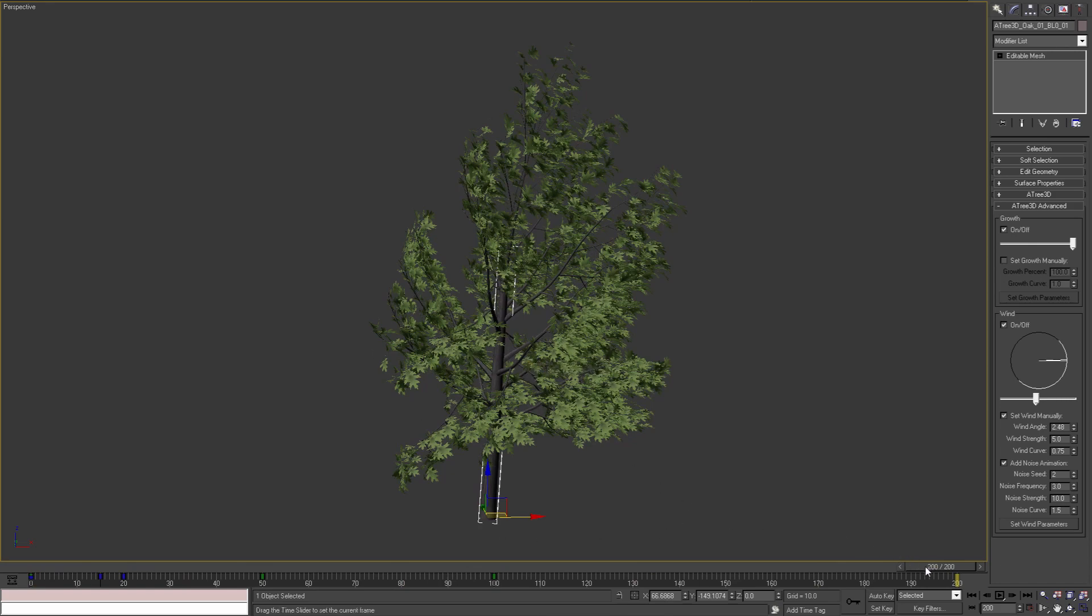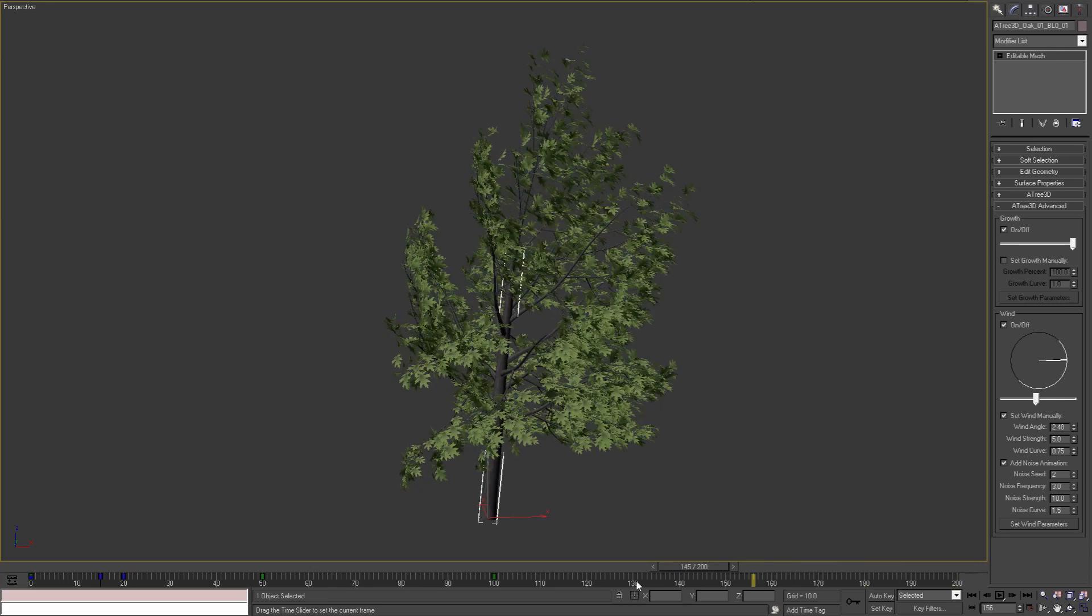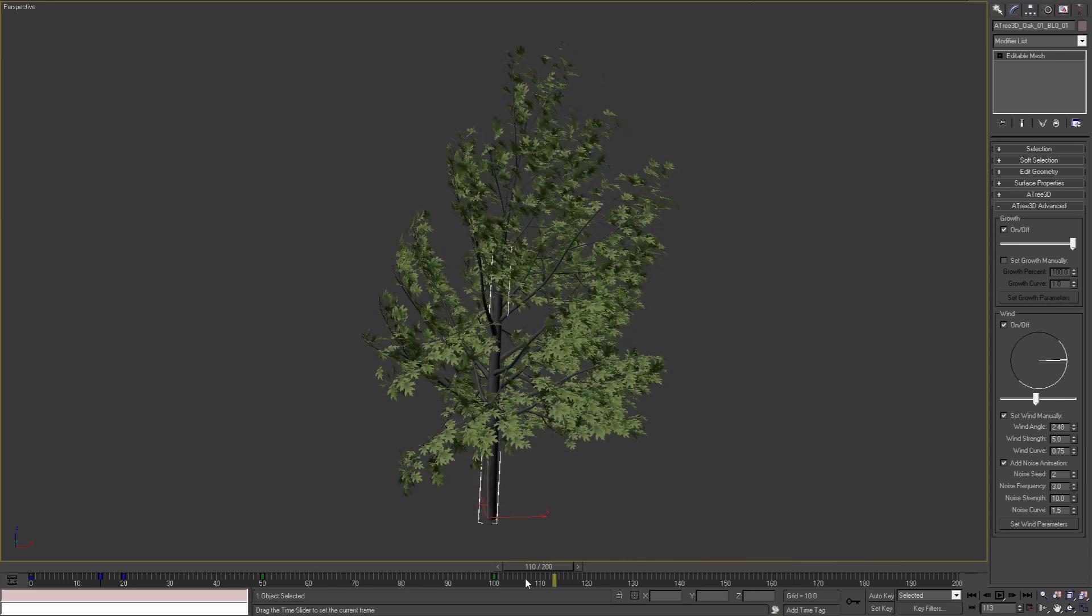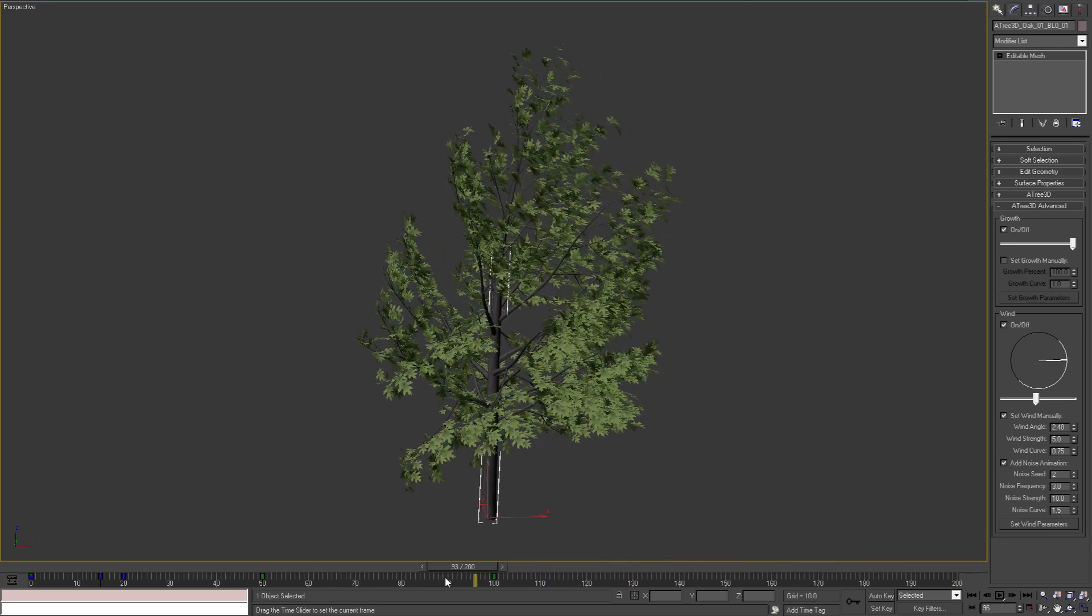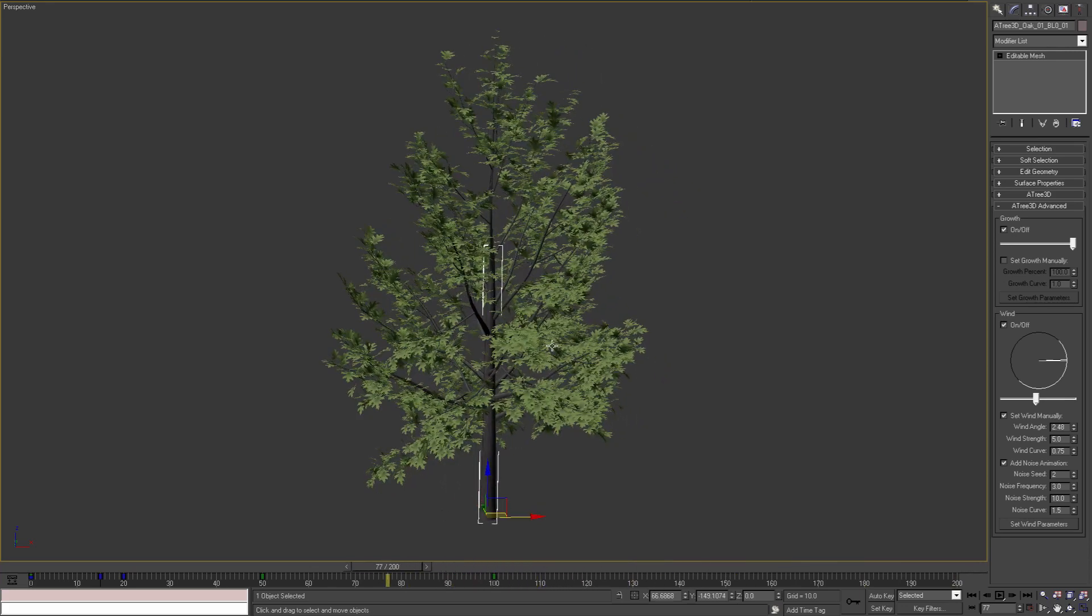Check the links in the video description to download the scene and try on your own all the advanced Atree 3D growth and wind parameters. I hope you like this video. See you soon with new products and updates from Obis Studio tools.